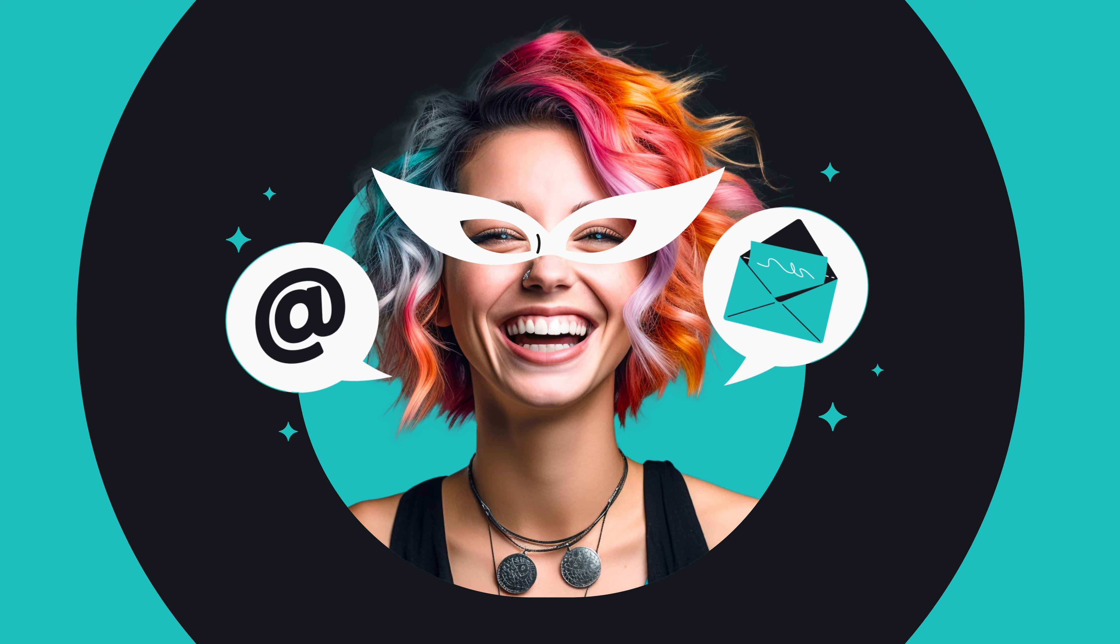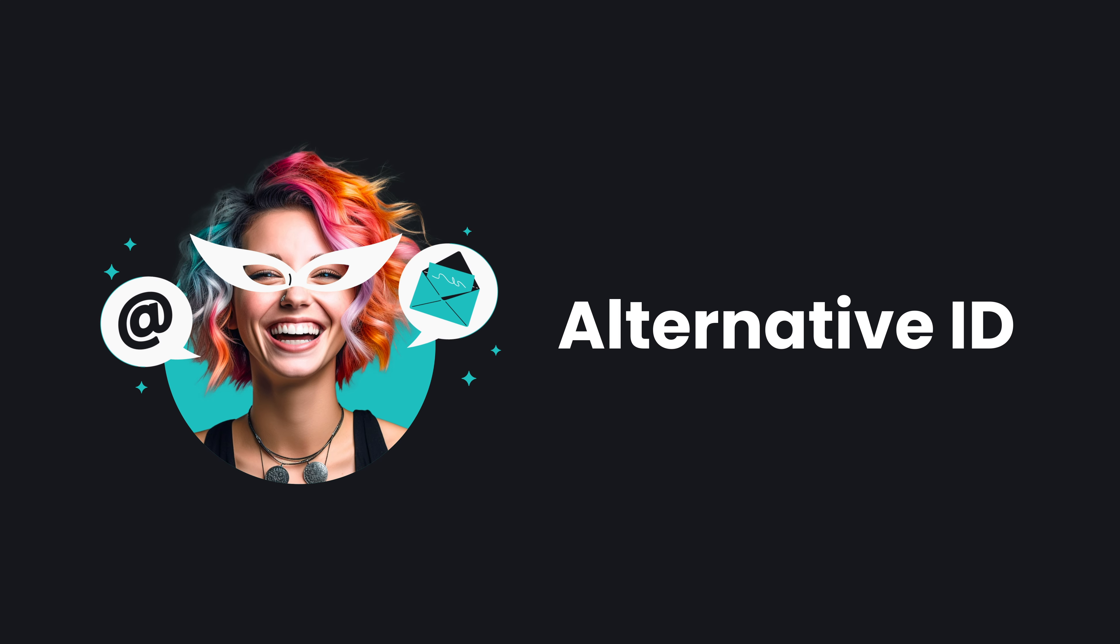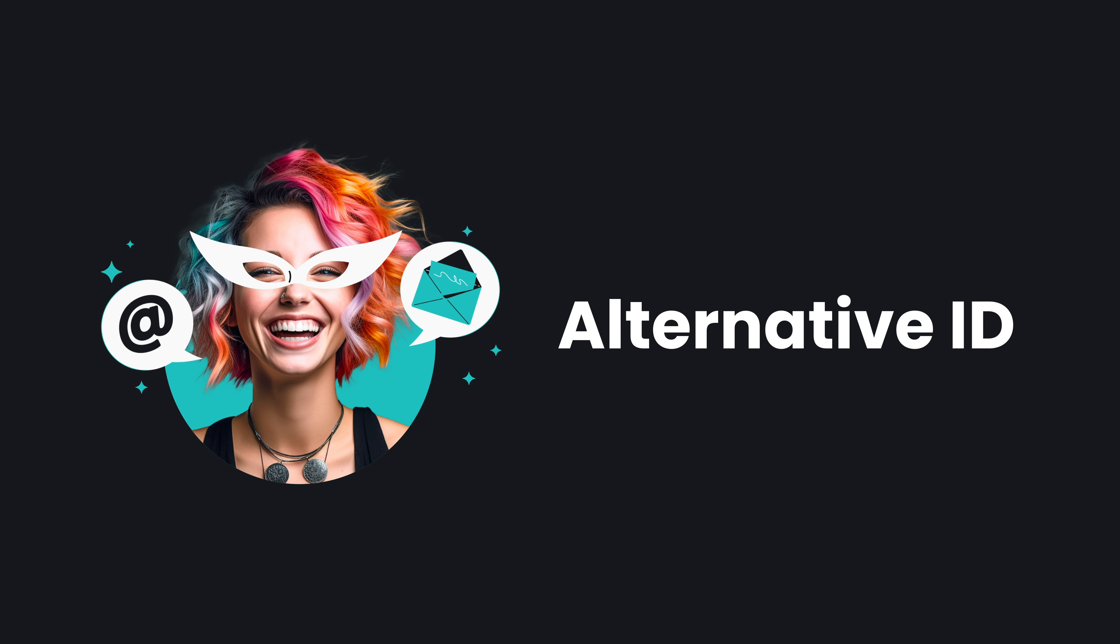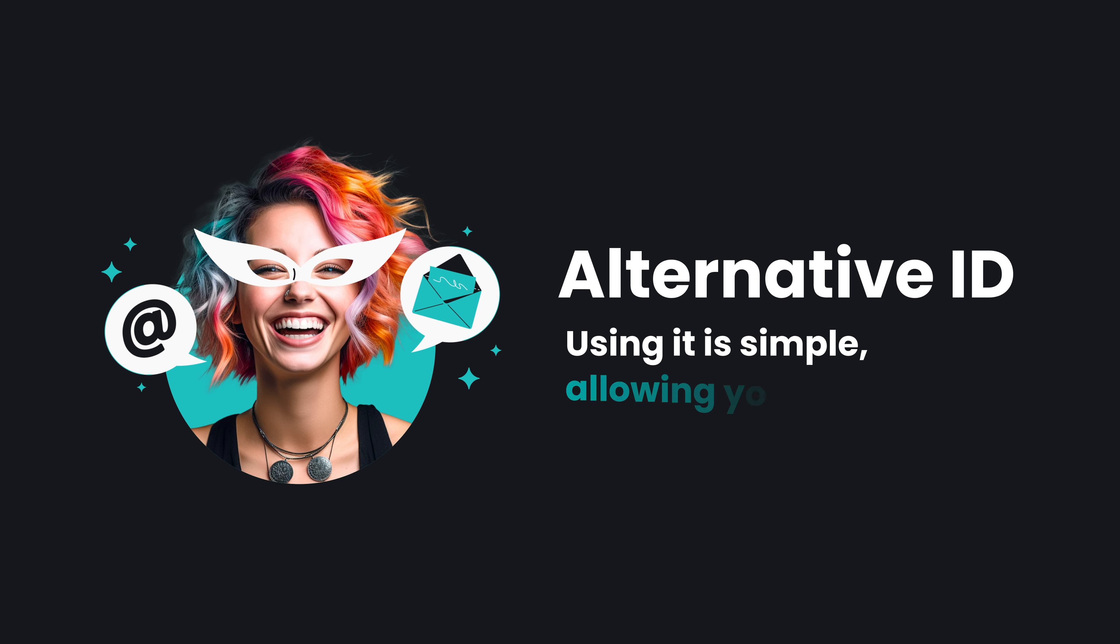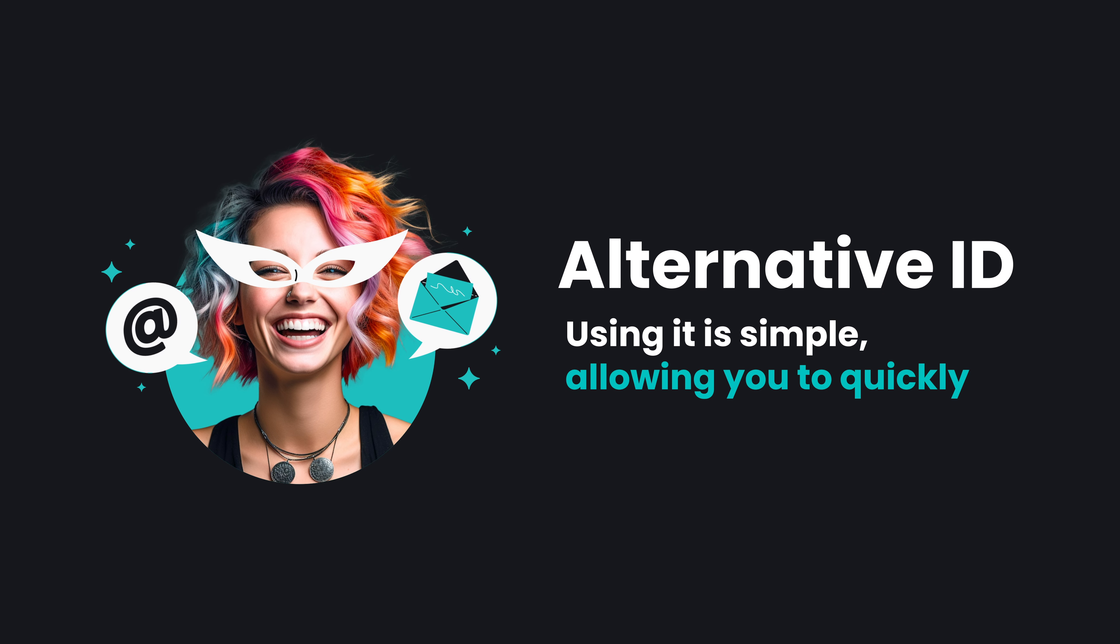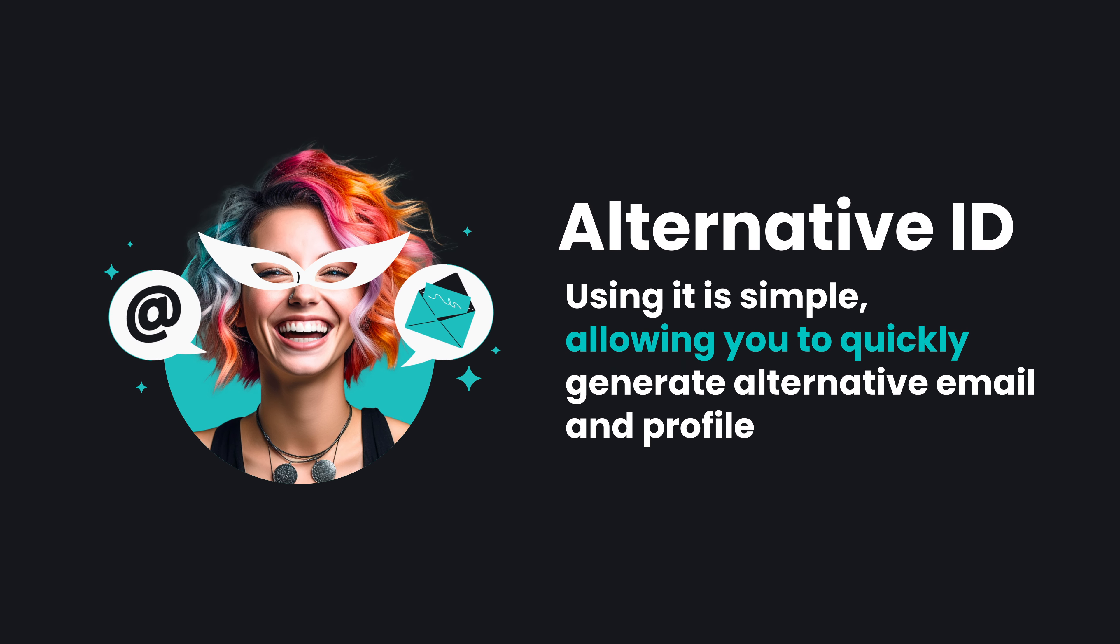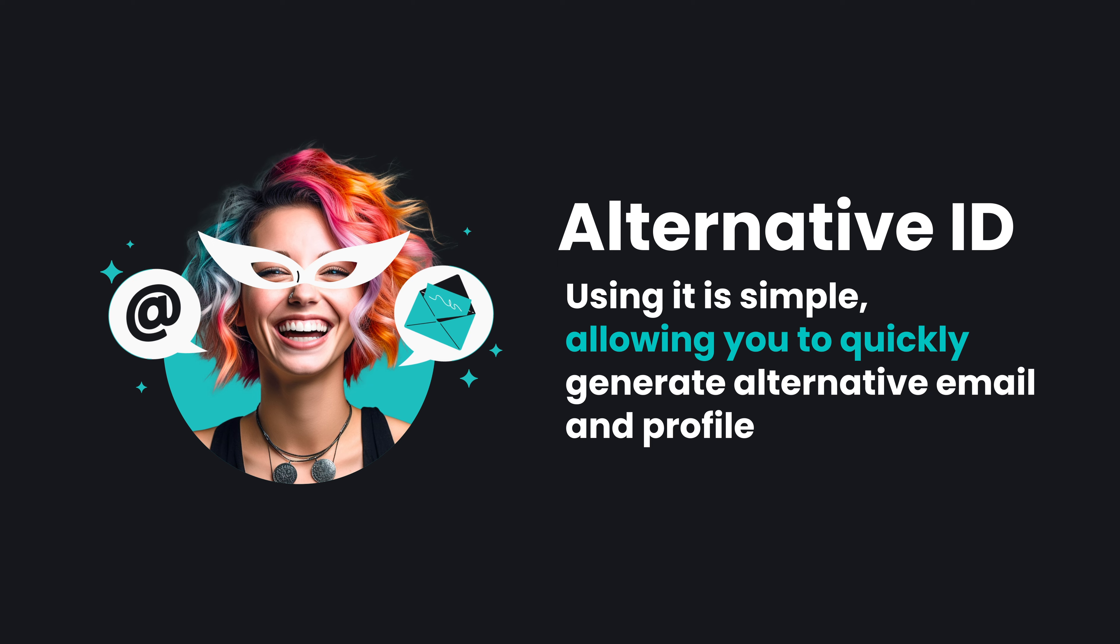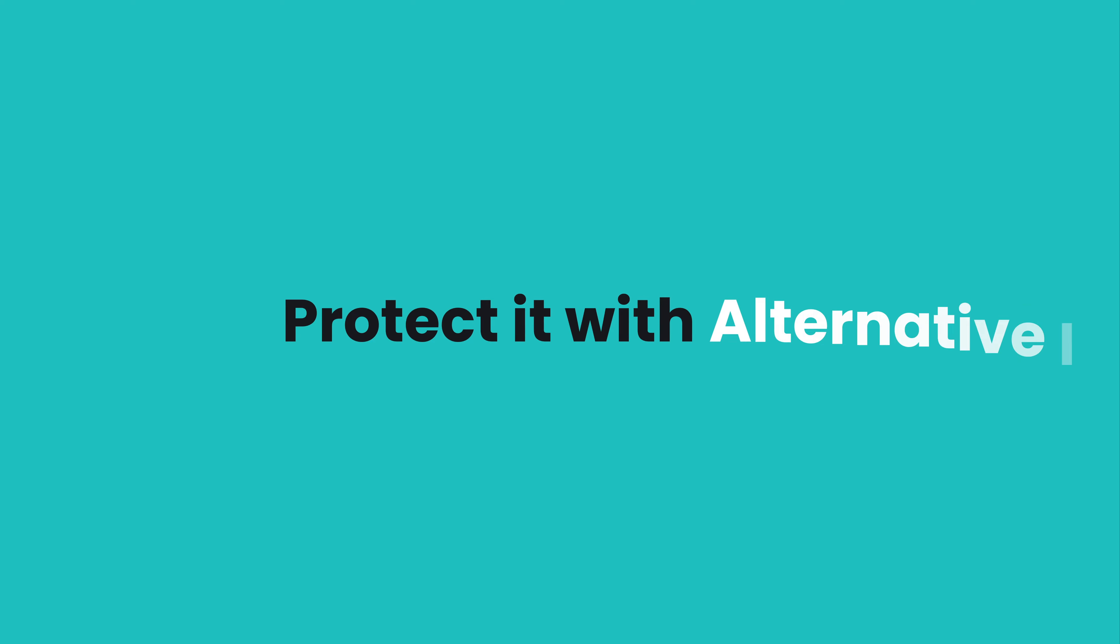In conclusion, AlternativeID is your new best friend on the internet. Using it is simple, allowing you to quickly generate an alternative email and profile with just a few clicks. Your personal data is extremely valuable. Protect it with AlternativeID.